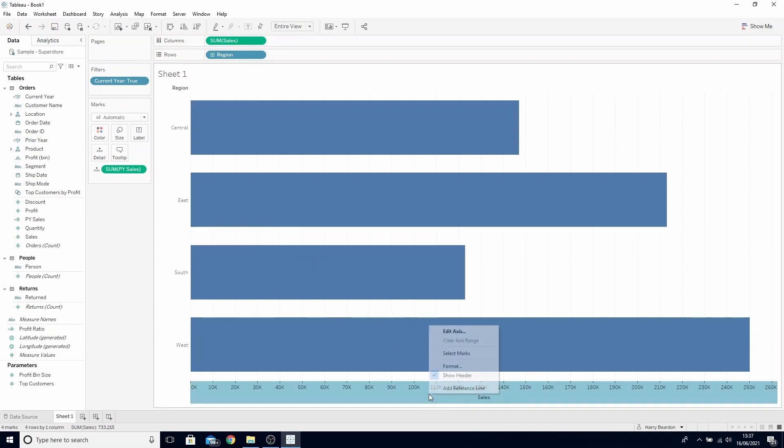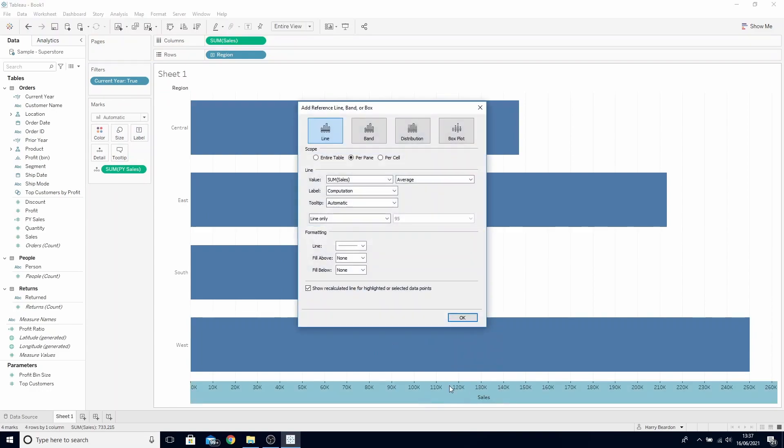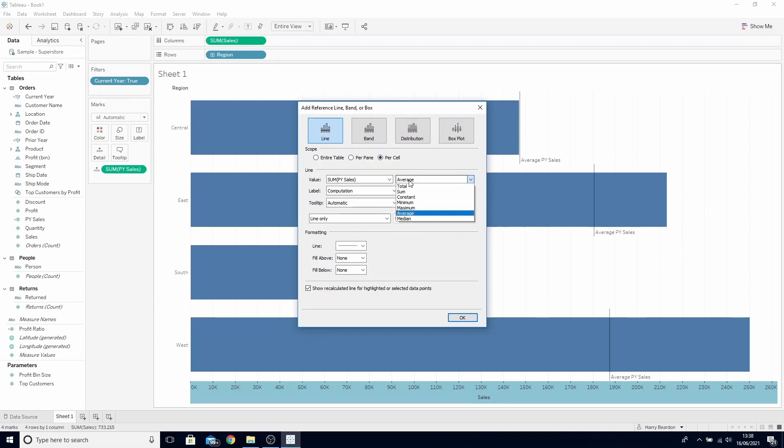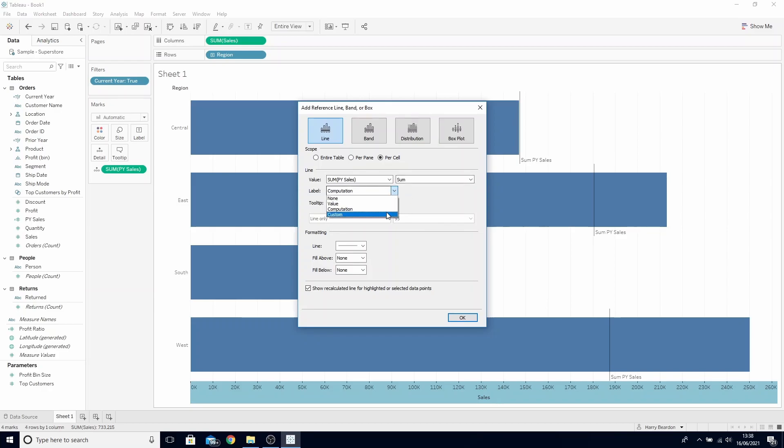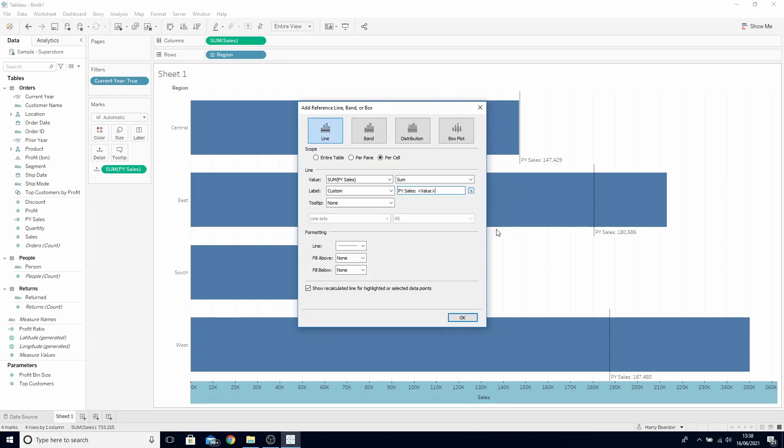Right click our sales axis and add a reference line. Change it to per cell and change the value from sum of sales to prior year sales. We can turn the tooltip off and let's make a custom label. Let's call this prior year sales and then add in the value. Let's also make this line a little easier to see.